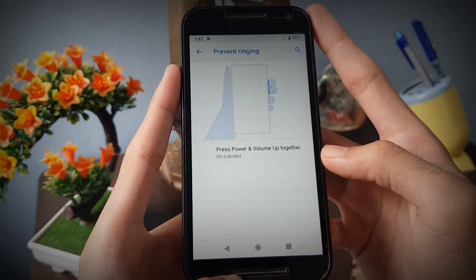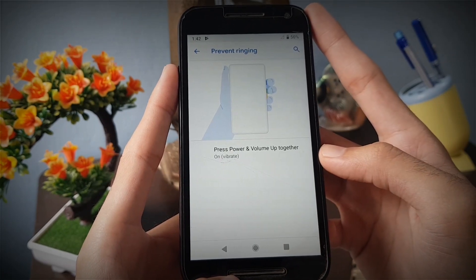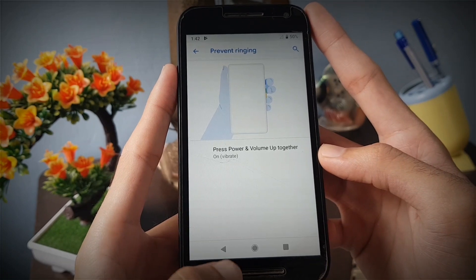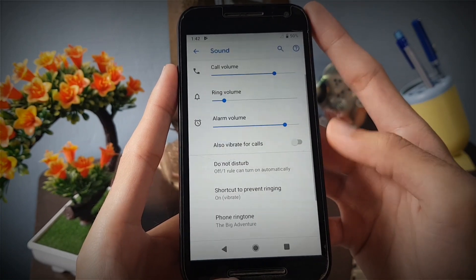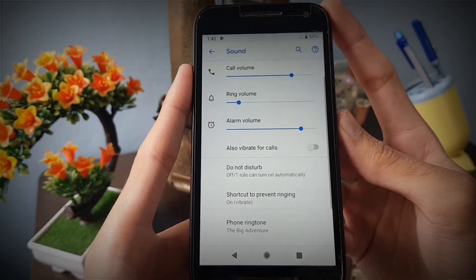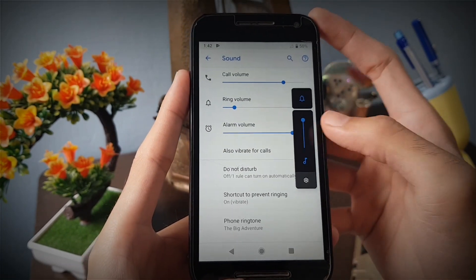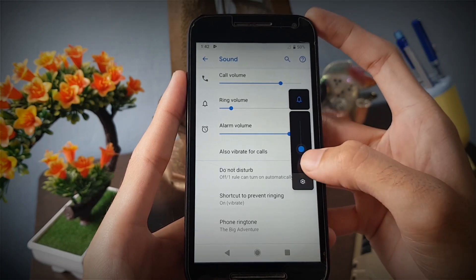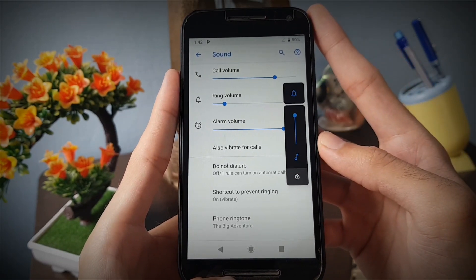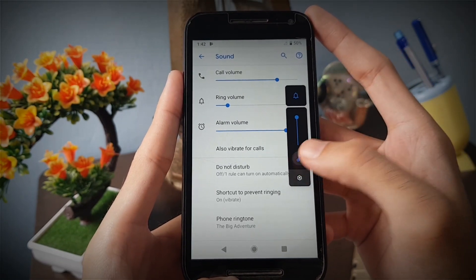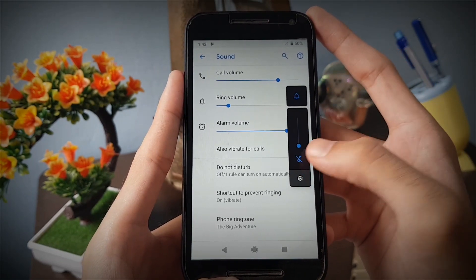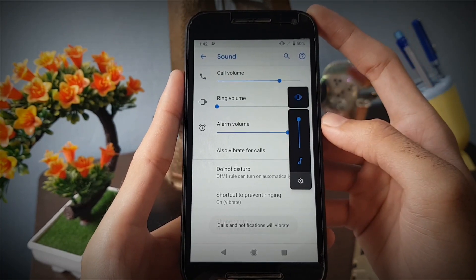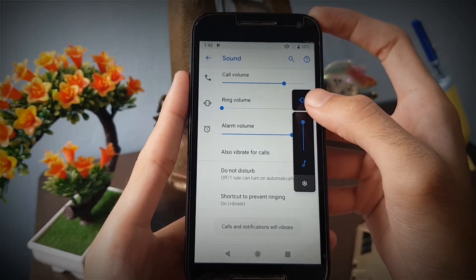To prevent the phone from ringing, press the volume up and power button together to stop ringing. The volume panel is located on the right next to the volume buttons and will toggle your media volume by default rather than your ringer volume. Tap on the icon to switch between vibrate and DND mode.